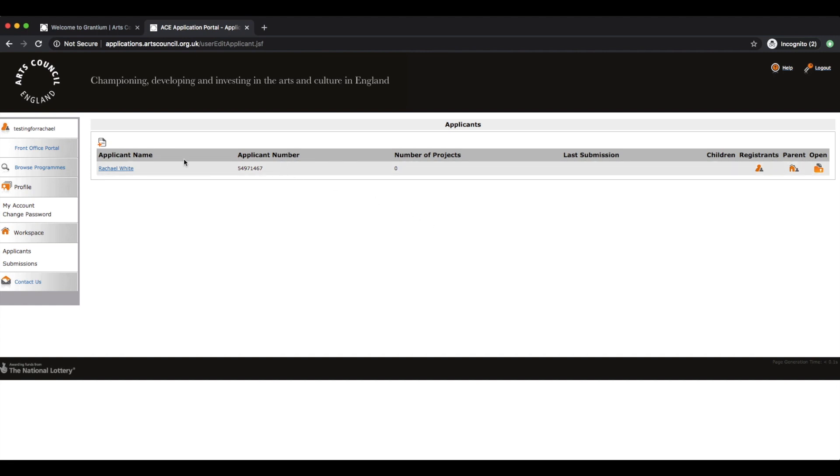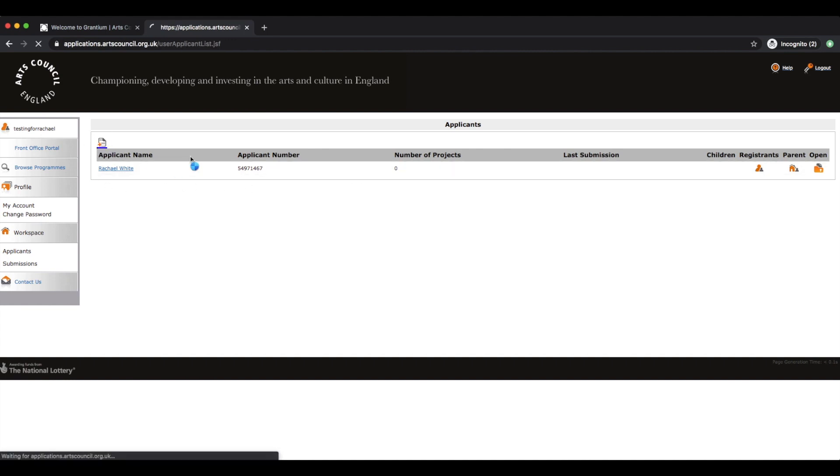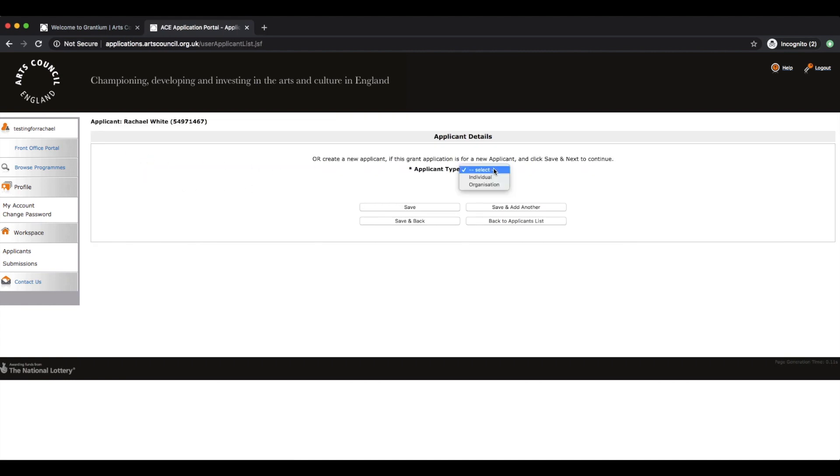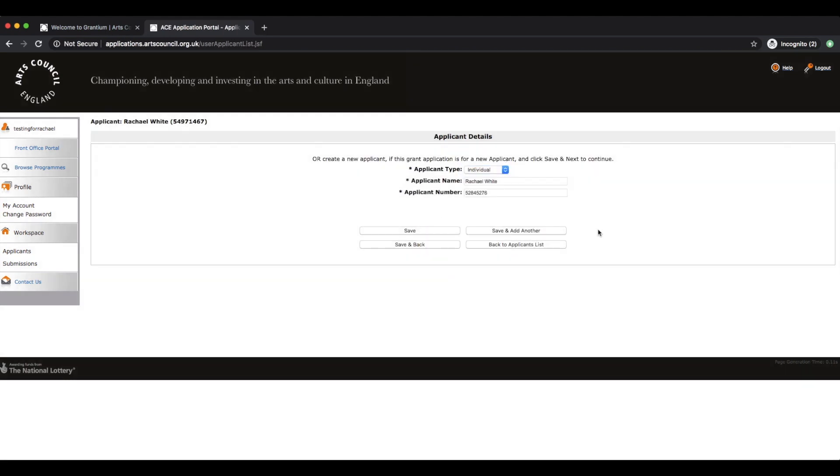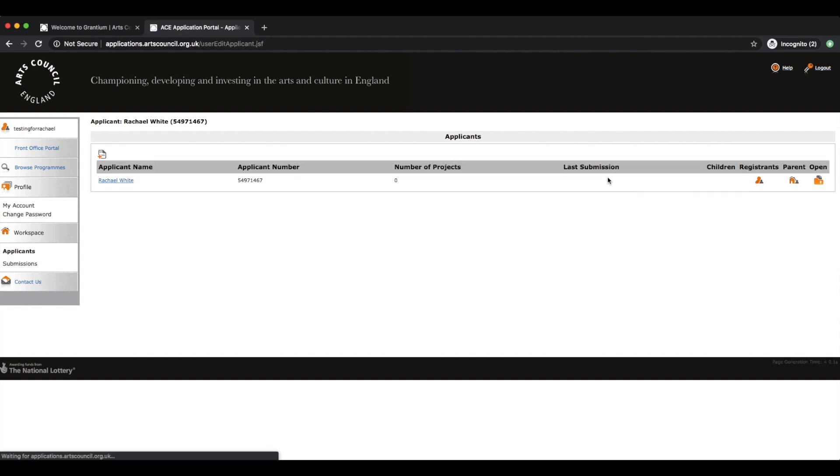So you can see automatically I now have an applicant here. Now I could create multiple ones if I so wished. I'm not going to do that at this point. But you can see why you can have multiple applicants.